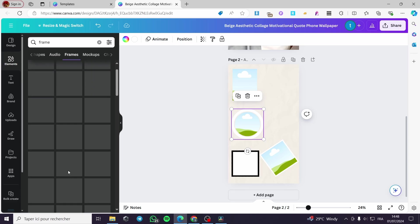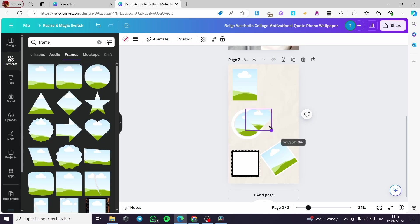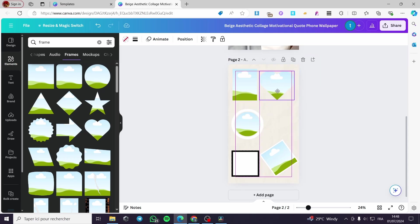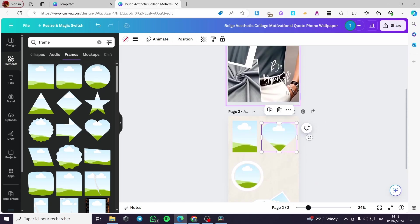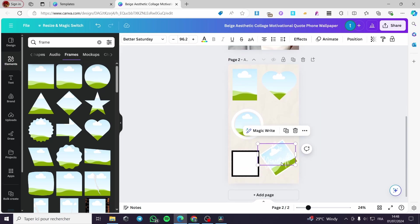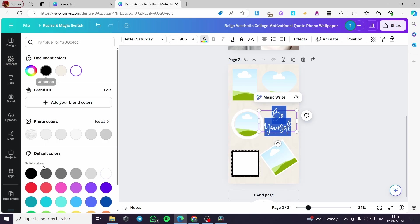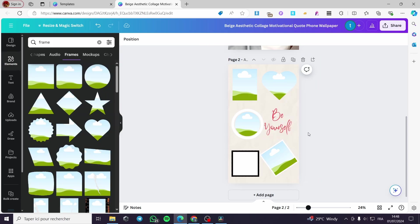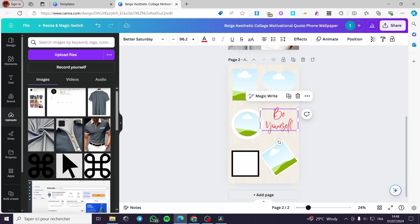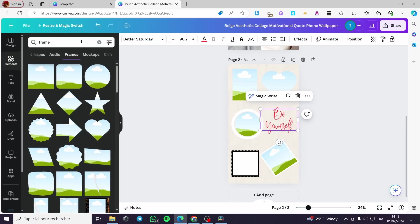We can also add frames in different shapes. I'm going to add a heart frame — make it a little bit bigger. You can also add some text. I'm going to copy some text and change the color — something like 'Be Yourself.'